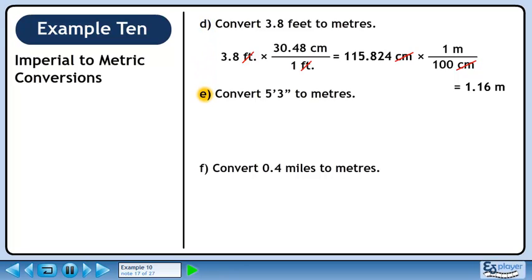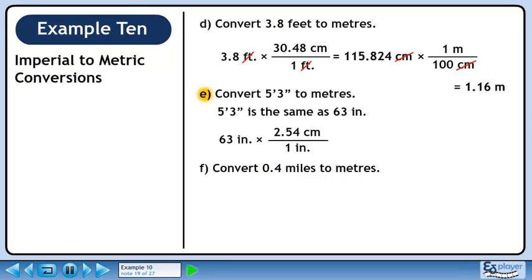In Part E, we'll convert 5 feet 3 inches to meters. 5'3" is the same as 63 inches. There are 12 inches in 1 foot, so 5 times 12 gives 60. Add on another 3 inches to get 63. We know that 1 inch is 2.54 centimeters. Before jumping to meters, let's convert 63 inches to centimeters. We want inches to cancel, so put 1 inch in the denominator. We want to keep centimeters, so put 2.54 centimeters in the numerator. 63 times 2.54 is 160.02. Inches cancel, leaving centimeters.